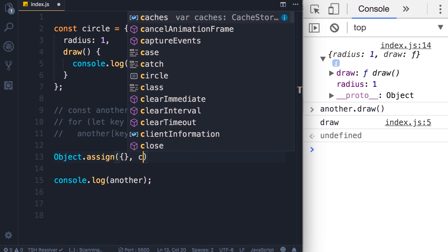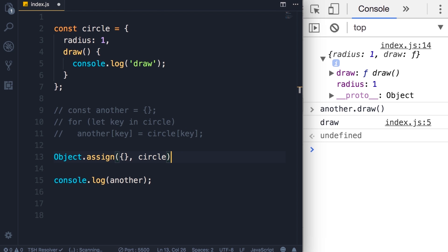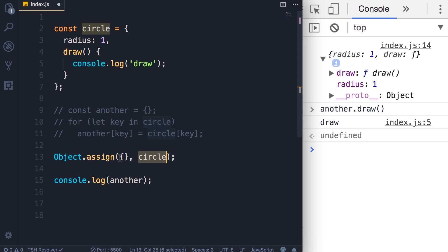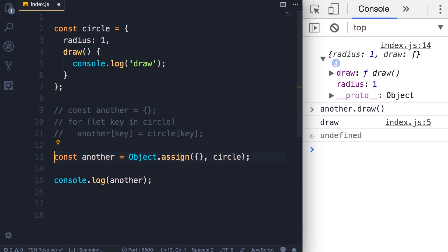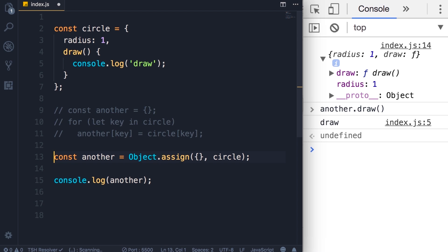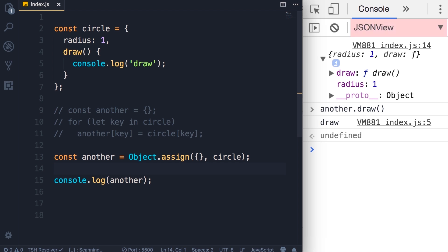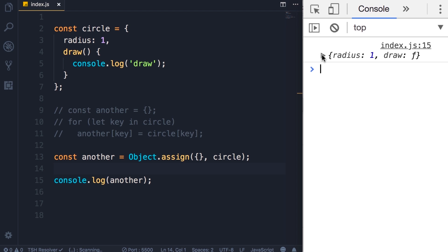Let's say circle. What this method does is that it takes all the properties and methods in this source object and then copies them into this new object and finally returns the result here. So this line of code is exactly equivalent to these three lines. If we save the changes we get the exact same result.